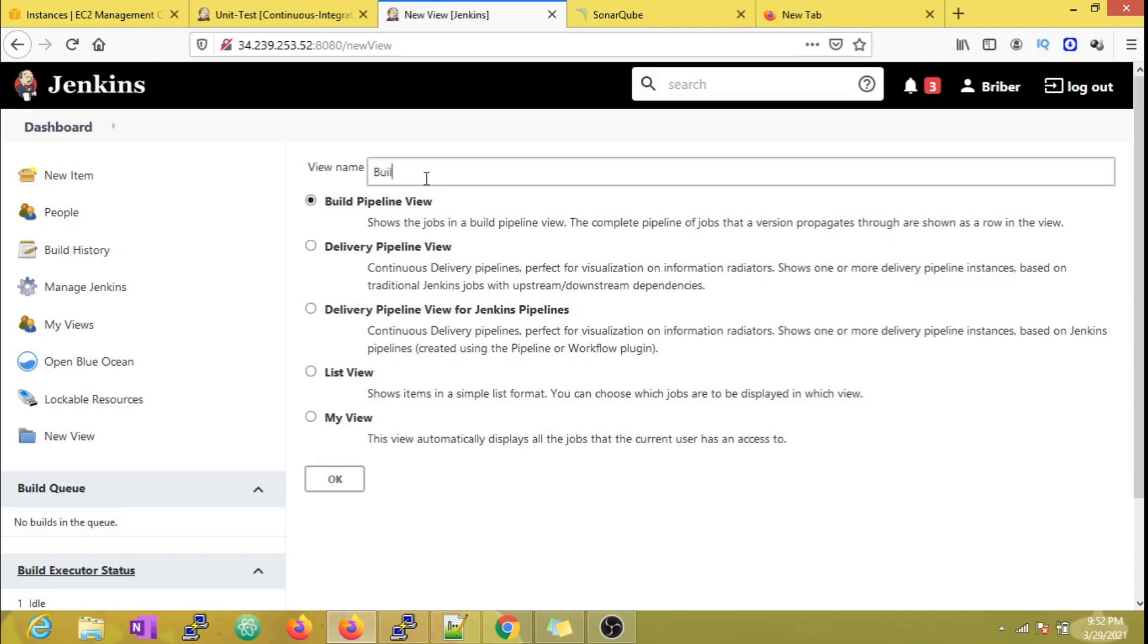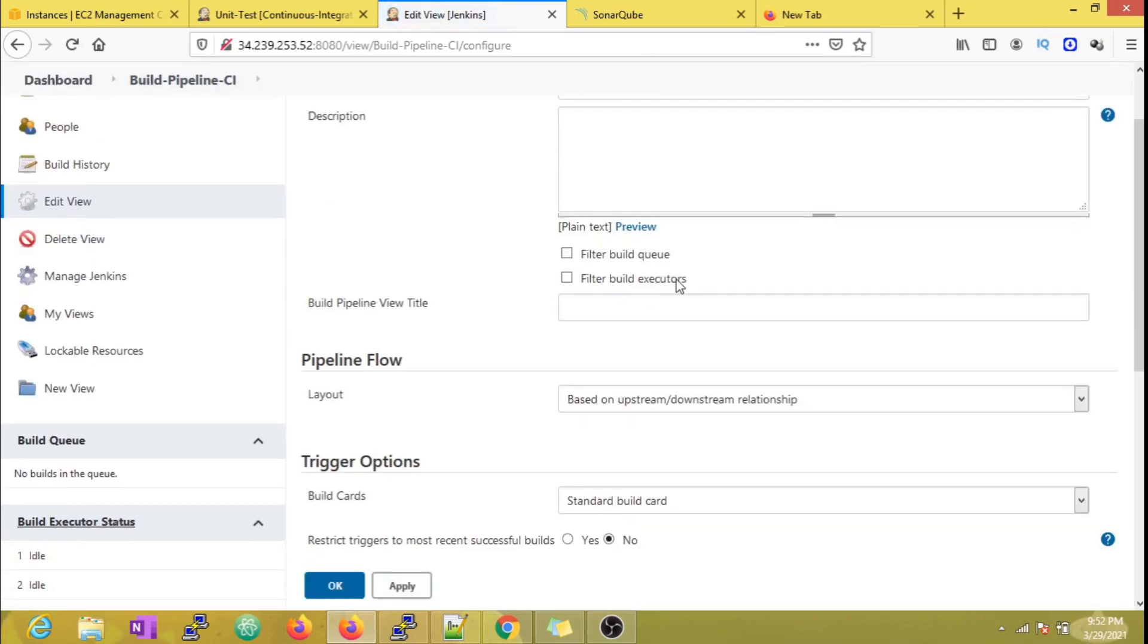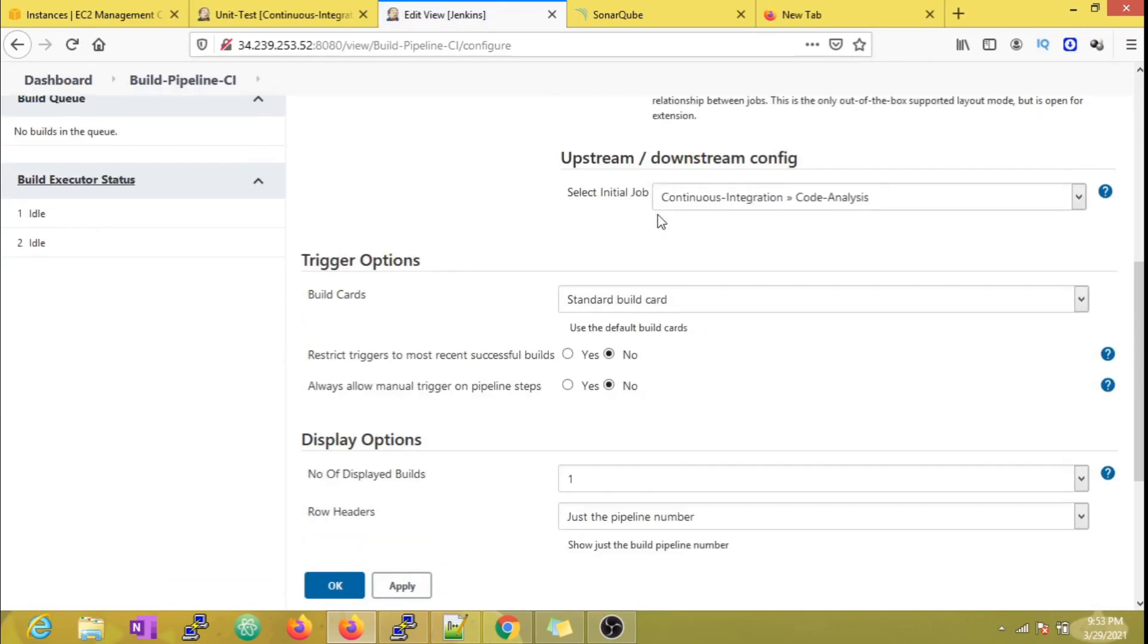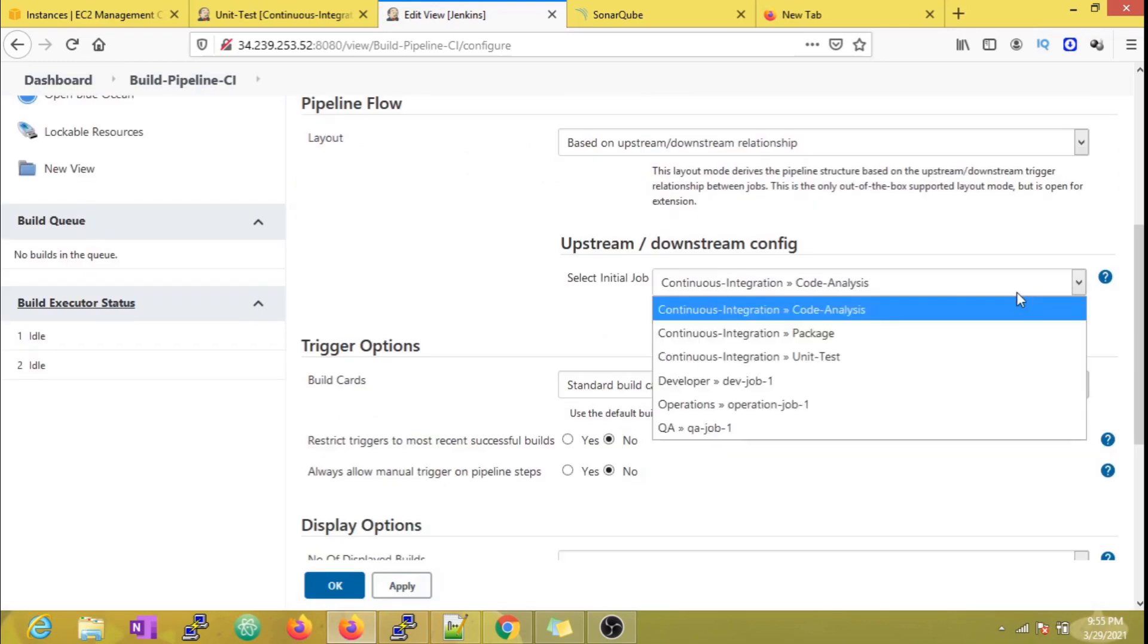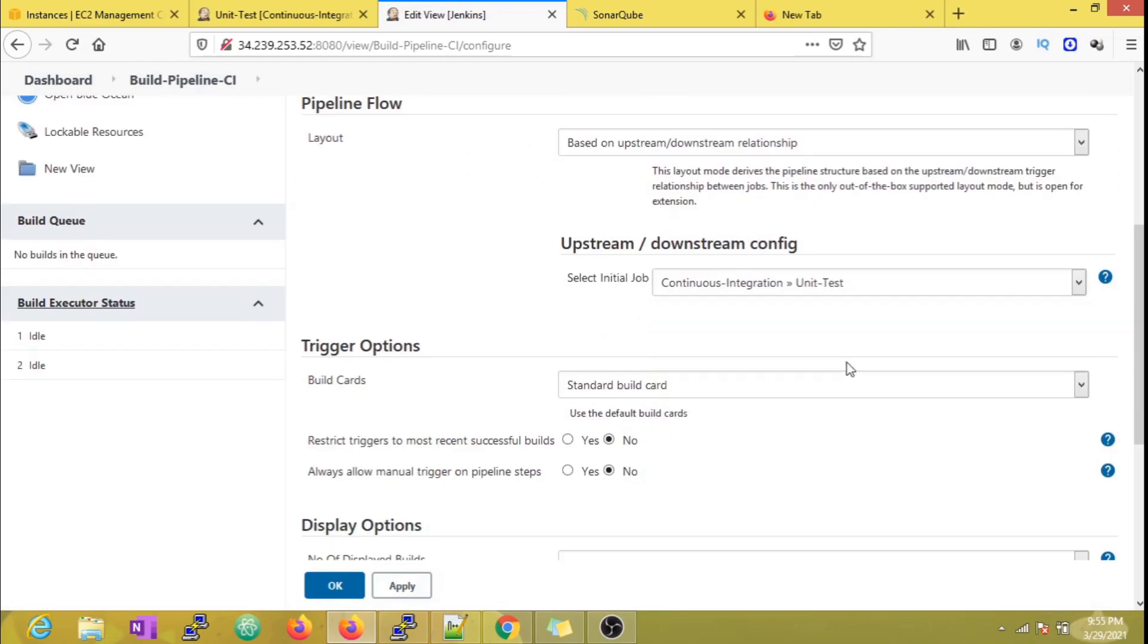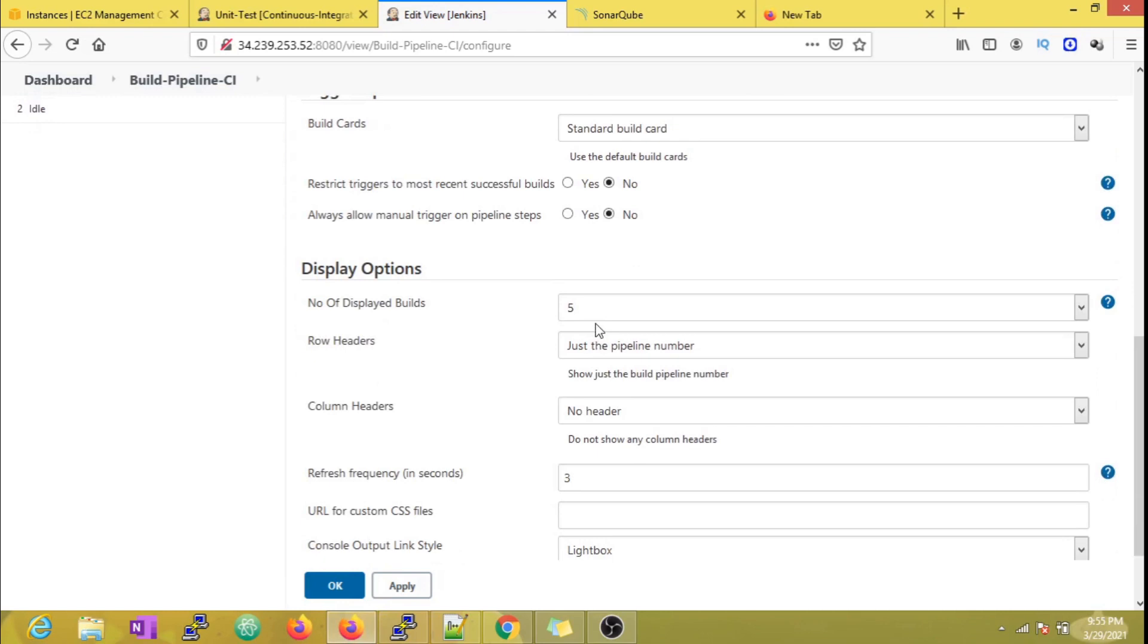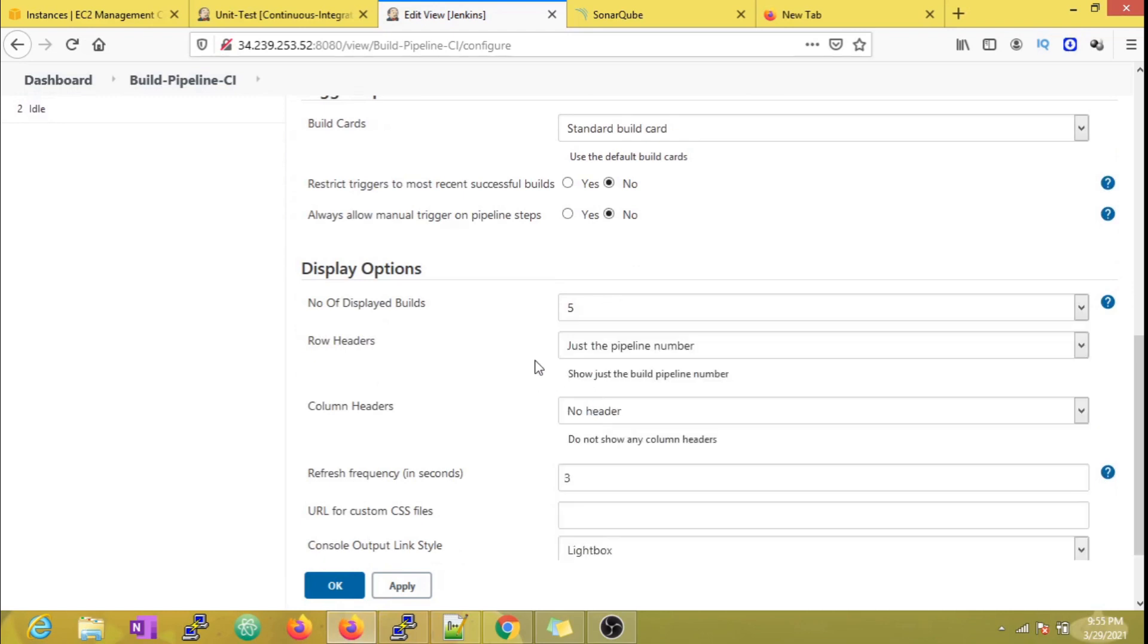Now let's create a new Build Pipeline view. As we can see, there are many options after the installation. Let's configure the same. Same as the previous, we have to enter our initial job and I'm going to display the last five builds for better visibility.